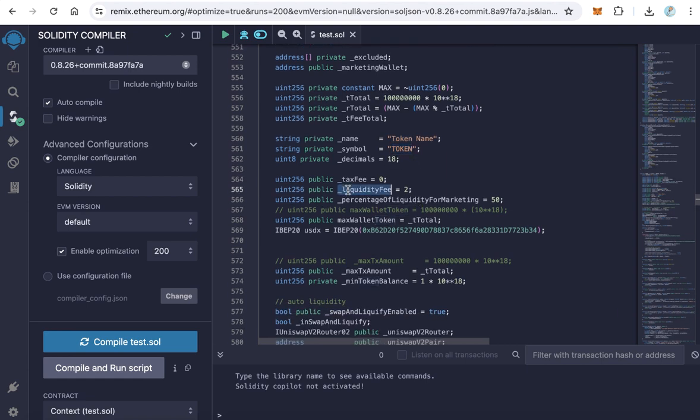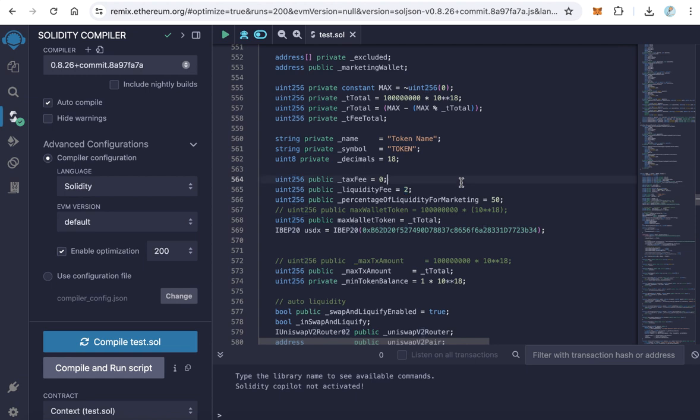Here, the liquidity fee. This is the tax, this is the fee. The default here is 2%. You can increase it until 10%, but I don't recommend making the tax more than 10%. So you can leave it at 2% or increase it a little bit, like 4%.